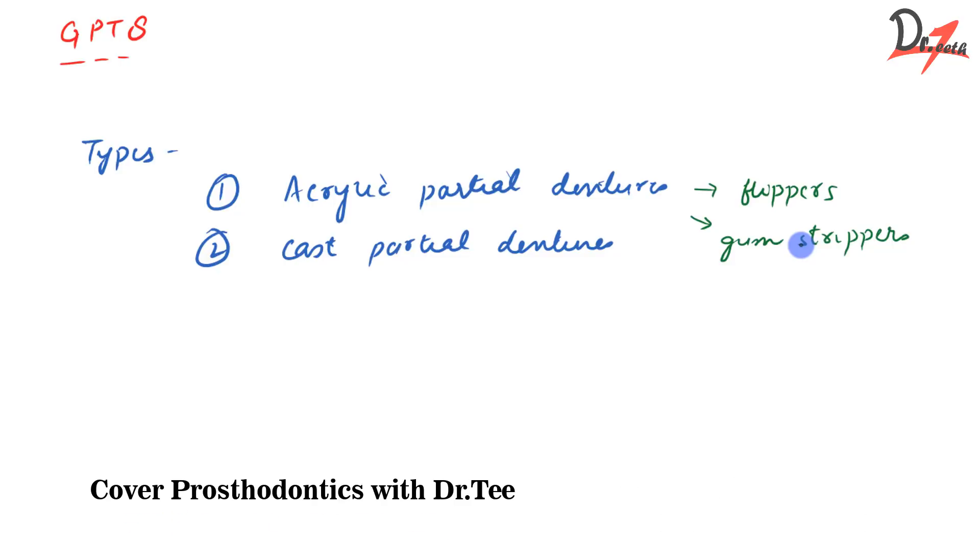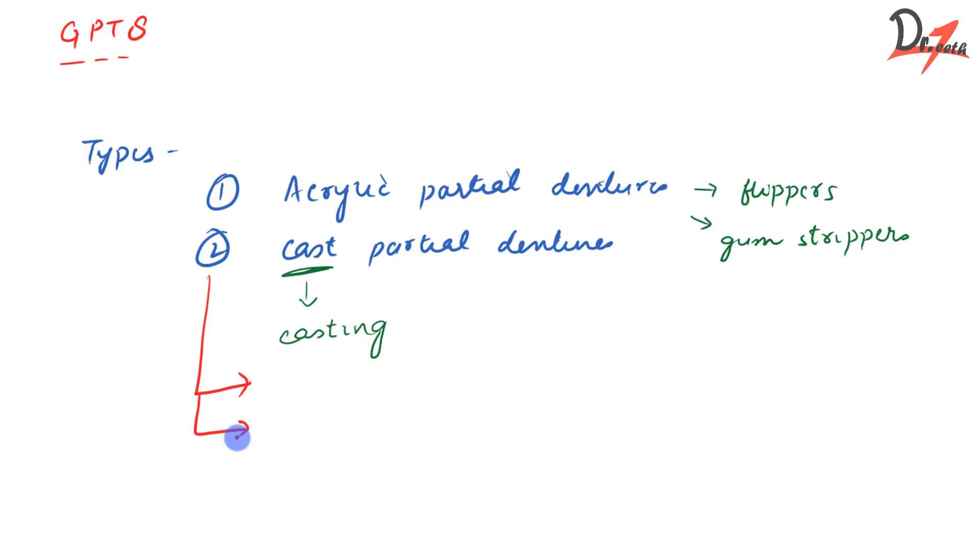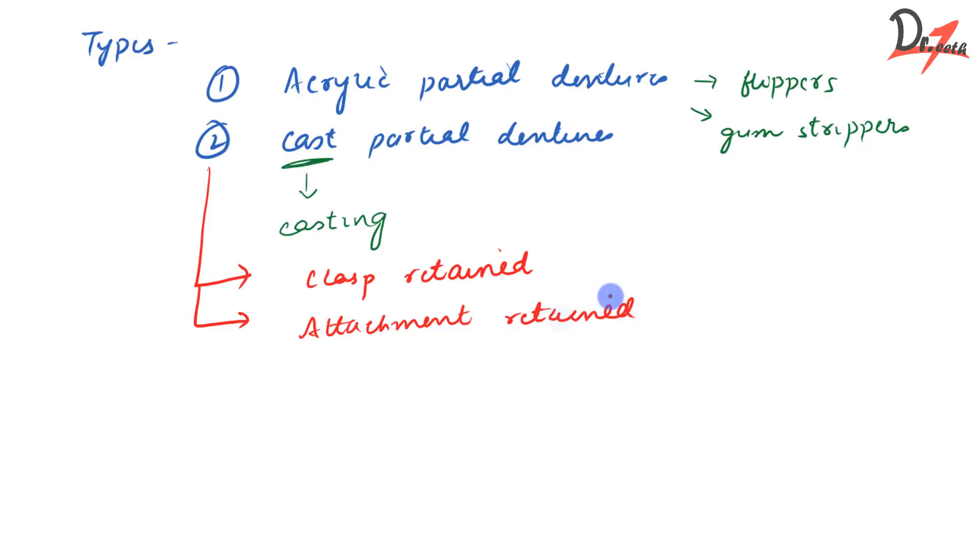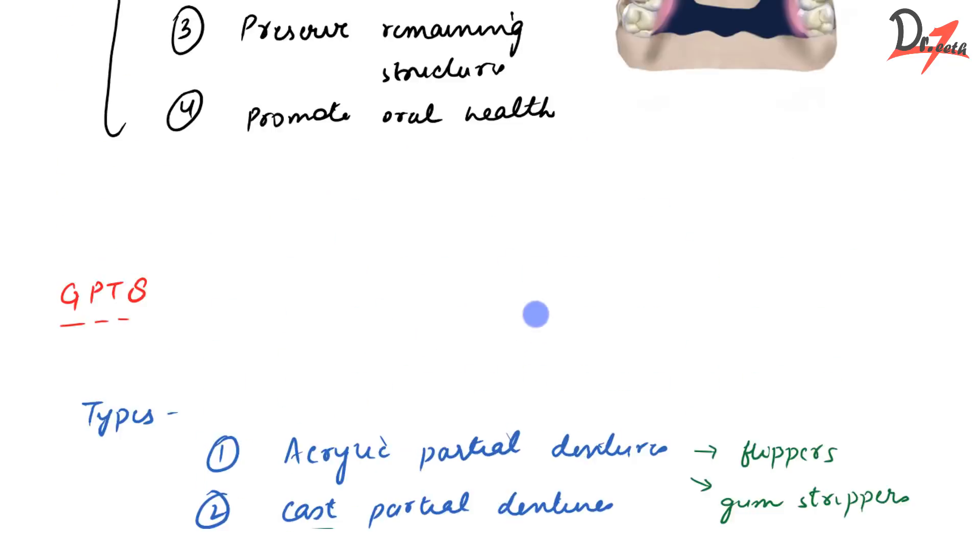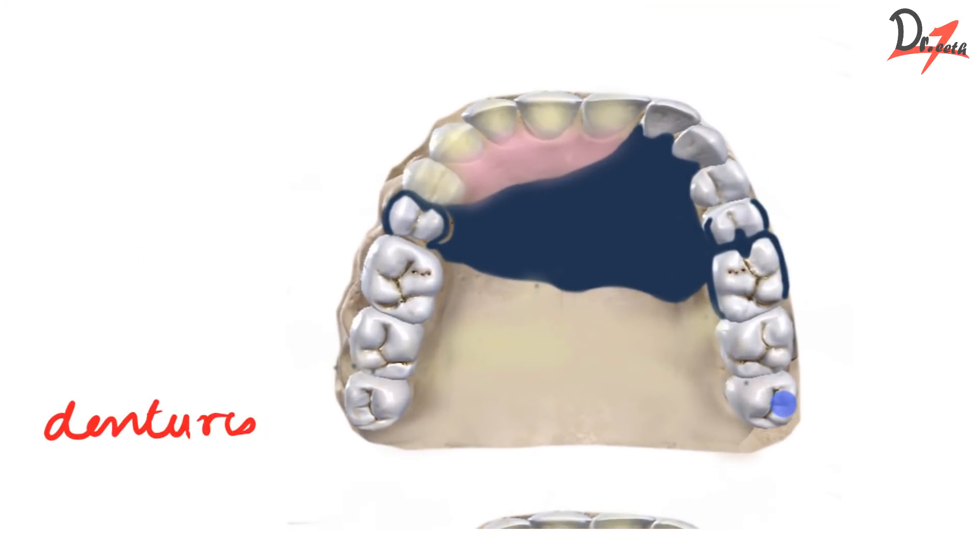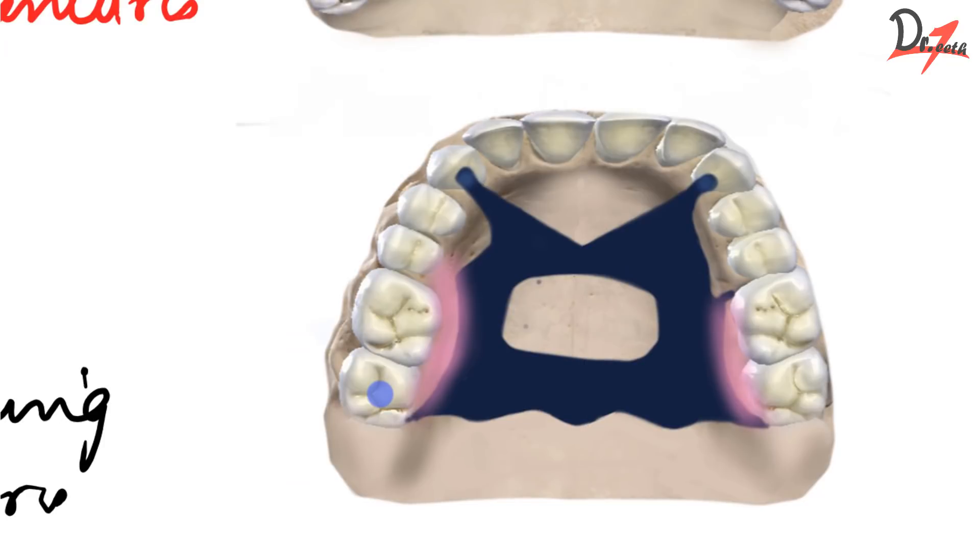The second type is the cast partial denture, formed by casting procedure. They are made by lost wax technique, which we are going to study as we proceed deeper into the RPDs. These are also of two types: clasp retained and attachment retained. Here you can see we have a clasp helping in the retention of this denture. So that is a clasp retained cast partial denture. And here this is attachment retained cast partial denture.